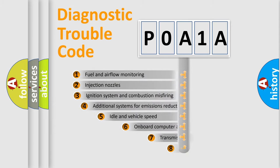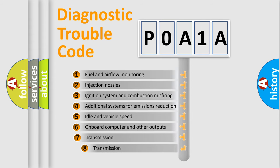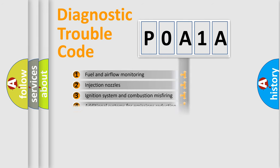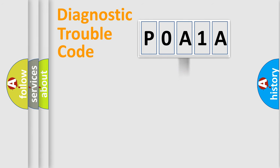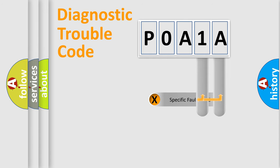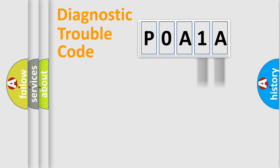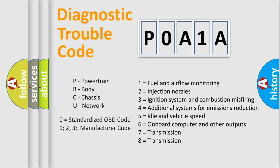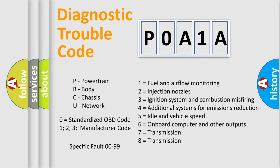The third character specifies a subset of errors. The distribution shown is valid only for the standardized DTC code. Only the last two characters define the specific fault of the group. Let's not forget that such a division is valid only if the second character code is expressed by the number zero.